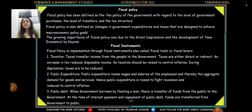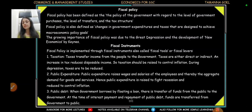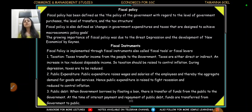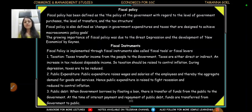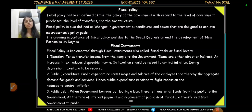Fiscal policy is defined as the changes in government expenditure or taxes that are designed to achieve macroeconomic objectives. For example, for employment: the government launches an employment scheme, which increases government expenditure, with the objective of increasing employment. The methods used to implement fiscal policy are called fiscal instruments, fiscal tools, or fiscal levers. Examples include taxation, public expenditure, and public debt — these are all types of fiscal policy tools used to achieve macroeconomic objectives.